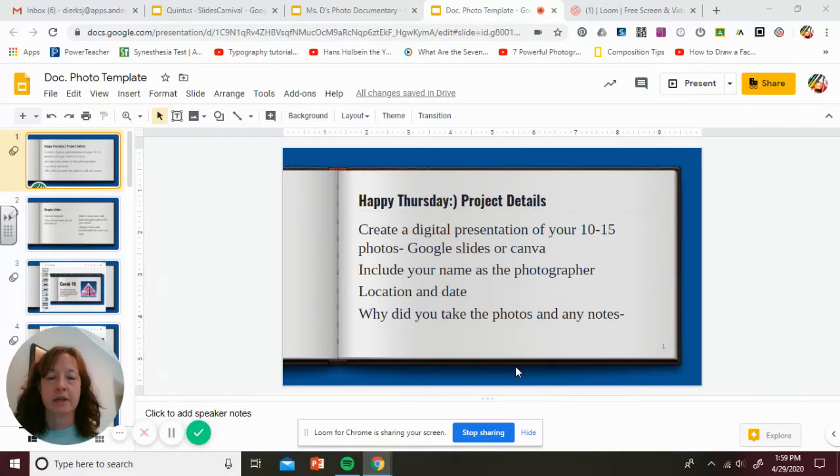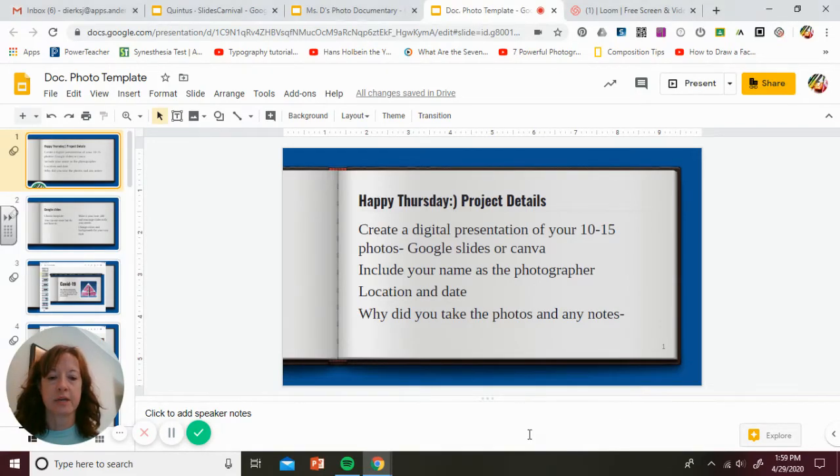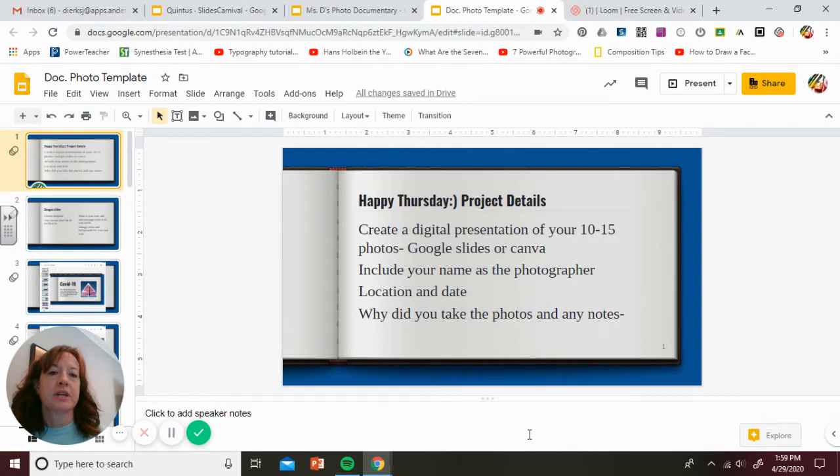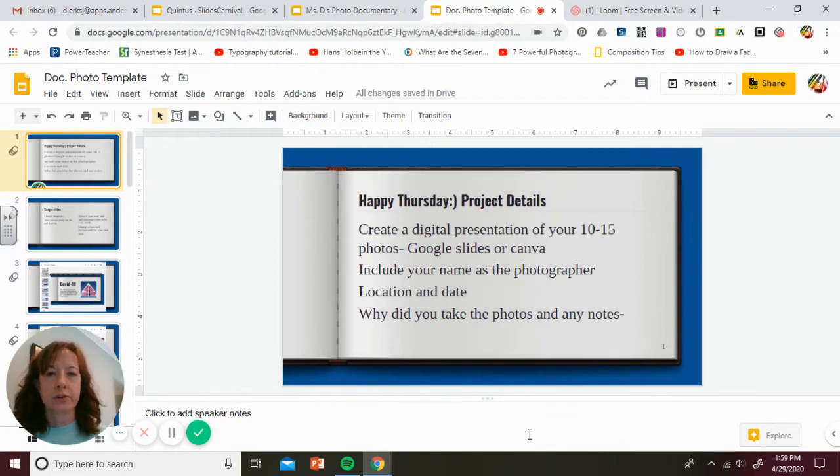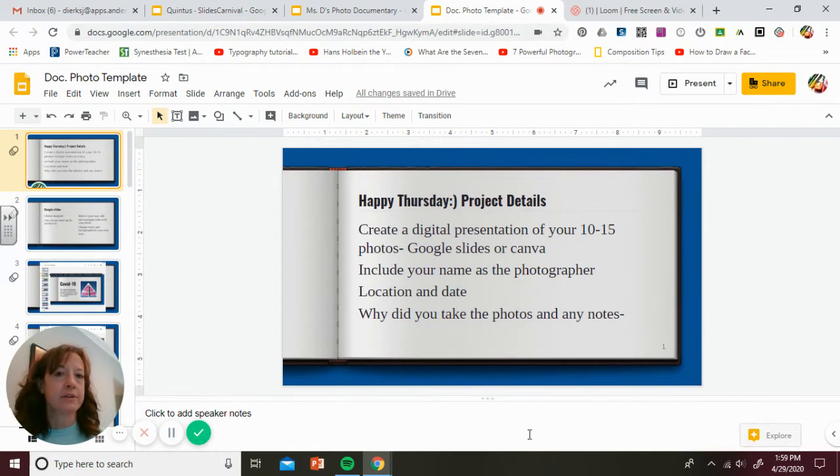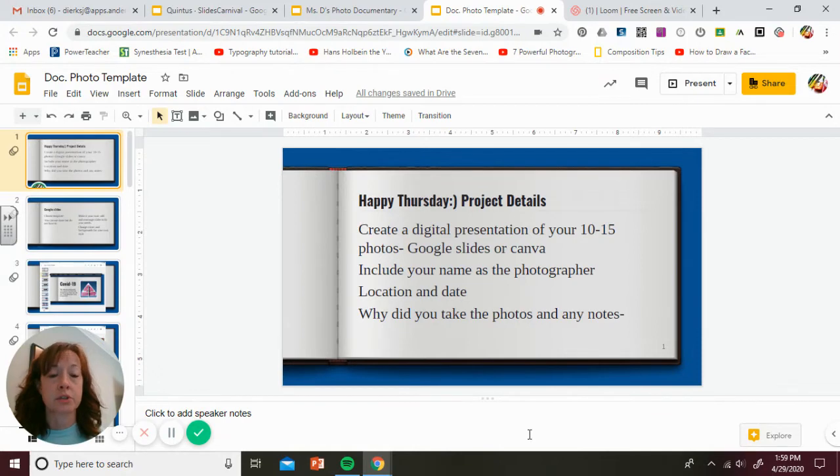Hey everyone, good morning. I hope everyone's having a good day and you enjoyed the reflection challenge yesterday with your pictures. Today, I'm going to explain how to put your photos together. You have several options, and if you have a different idea, it's fine as long as you're able to share it with me.